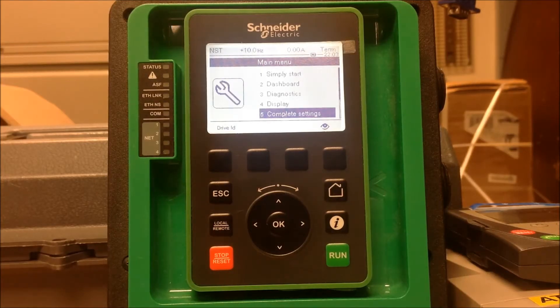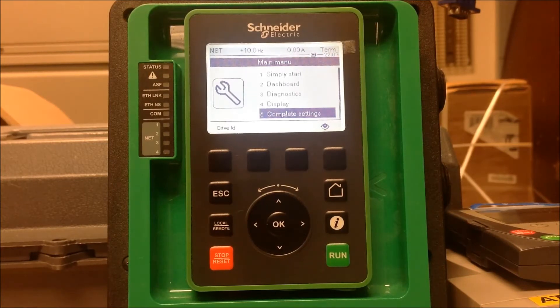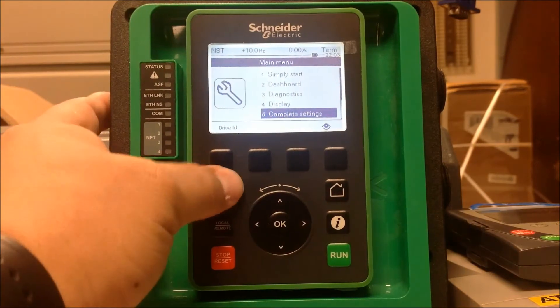In this video, we're going to show you how to access the Diagnostics menu in the Altivar 630 and 930 process drive.